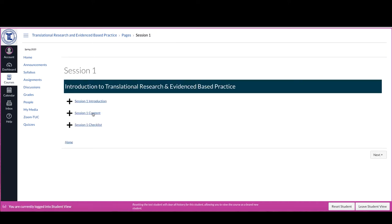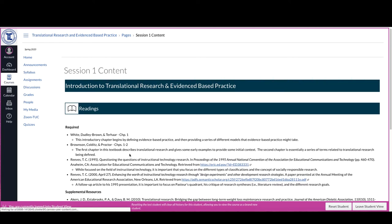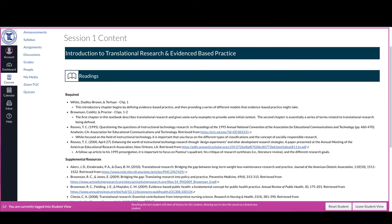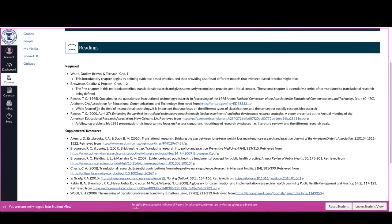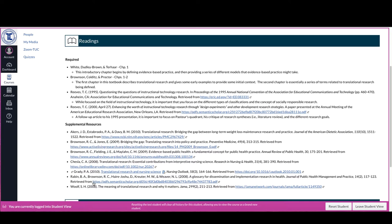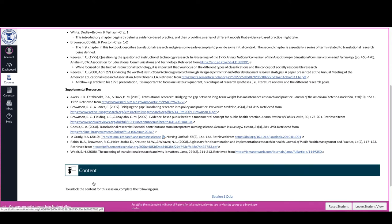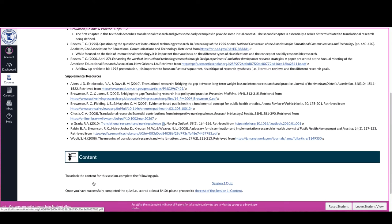And the next thing you want to go into is the content. Now the way the content is set up is twofold. You'll always get a page that gives you both the required readings as well as supplemental resources. And in many cases, the supplemental resources will be additional articles, additional readings that you could have.